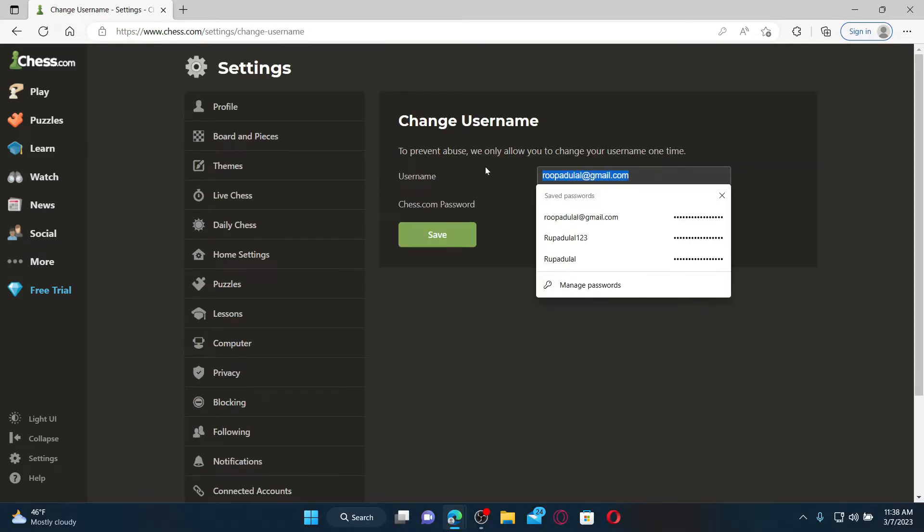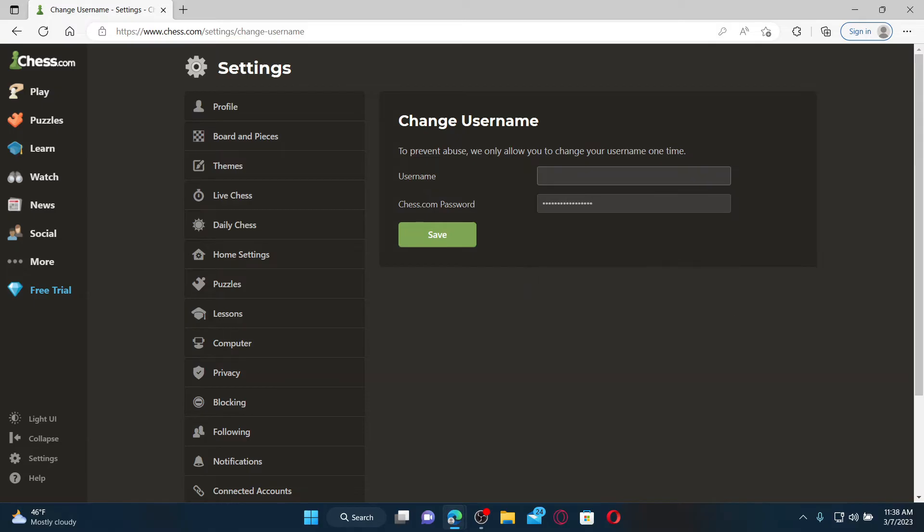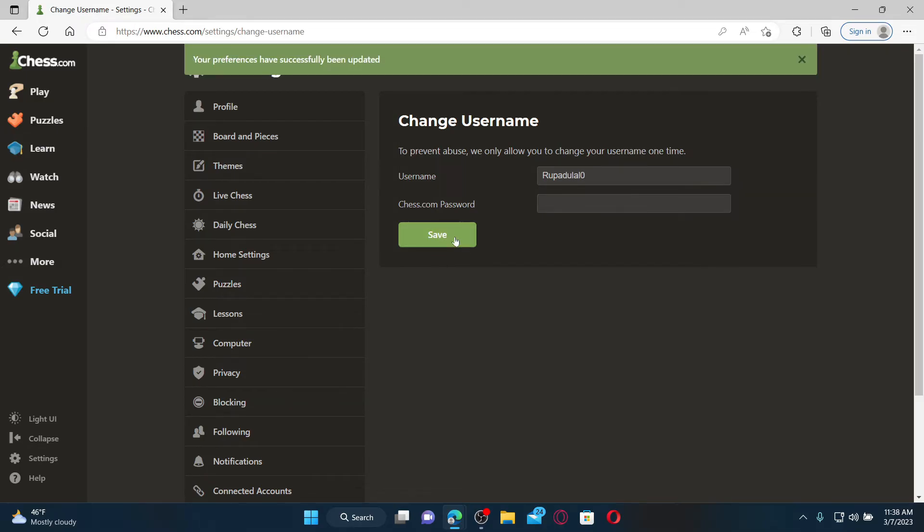Enter your Chess.com account's password in the next field, and finally click Save. Soon after you do that, you'll be able to change your username for Chess.com. Pretty easy, isn't it?